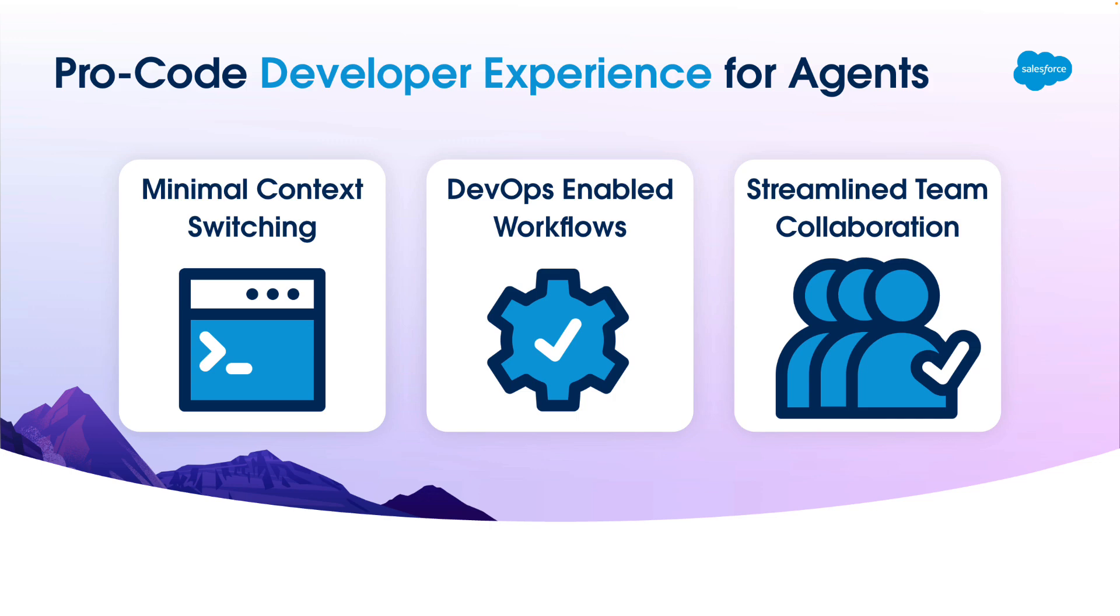Now, to help, we've extended the Salesforce developer experience to agents. Our goal is to minimize context switching and enable professional DevOps while still making it easy for low-code and ProCode developers to collaborate.